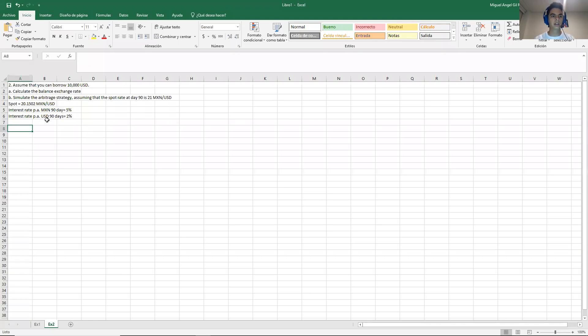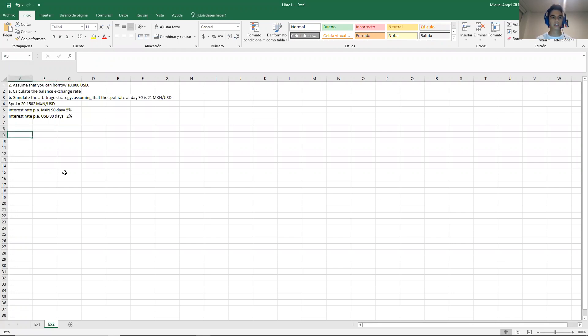Okay, so we are back. This is the second exercise from homework 9. And this exercise is a UIA and on uncovered interest arbitrage.